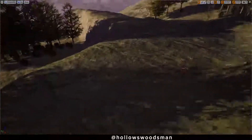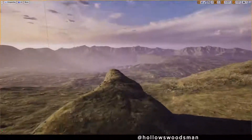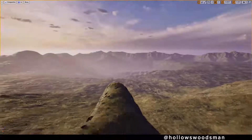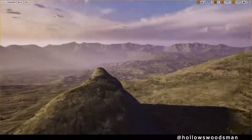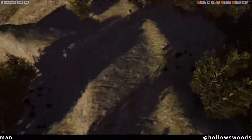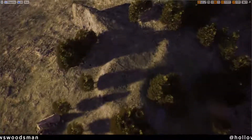Hello, this is Logan, also known on social media as Hollows Woodsman. I'm here to showcase how to import some Kitbash 3D assets and then fix up the textures.